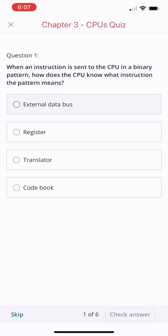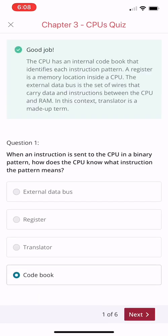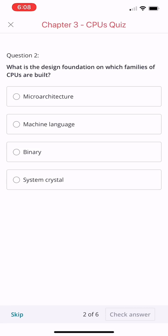how does the CPU know what instruction the pattern means? External database, register, translator, or codebook? You're right, choose codebook. You're correct. The CPU has an internal codebook that identifies each instruction pattern.